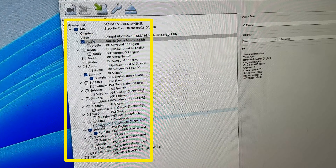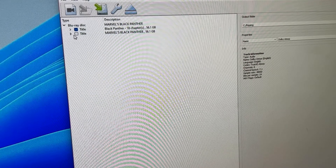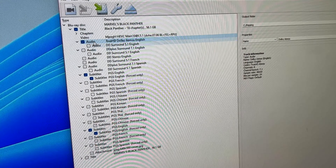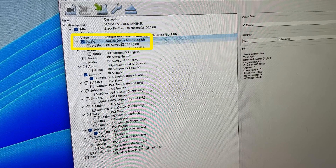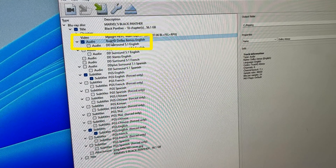I've loaded that ISO into MakeMKV. We see Marvel's Black Panther and I've already pre-selected what I want to go into the resulting MKV. There are two playlists here, both the same size — 56 gigabytes. One doesn't have chapters and one does, so we want the one with chapters. I have the main title selected and renamed it to Black Panther. I've selected just the Dolby Atmos soundtrack — the highest quality English audio track — and renamed it to Dolby Atmos.